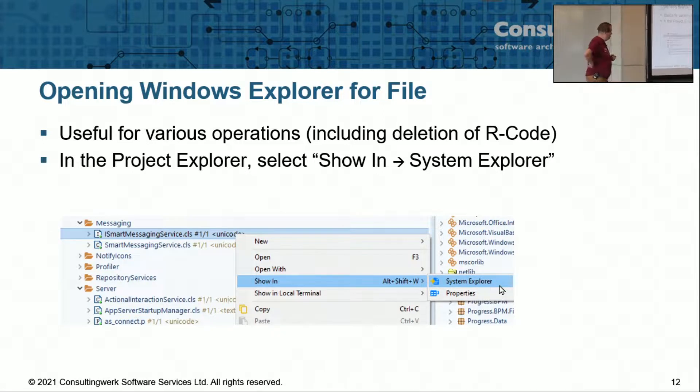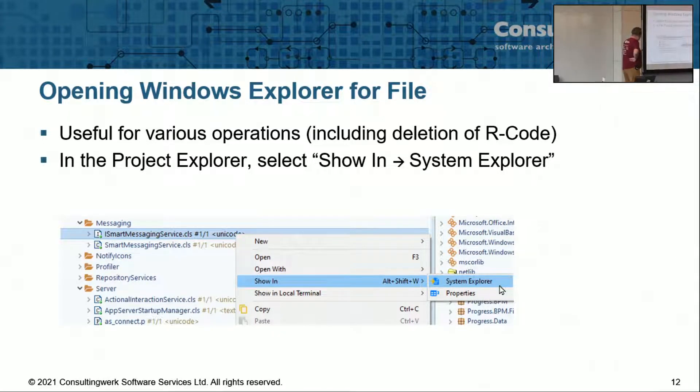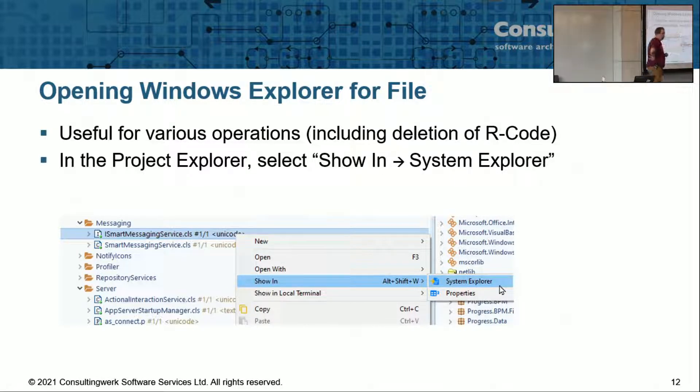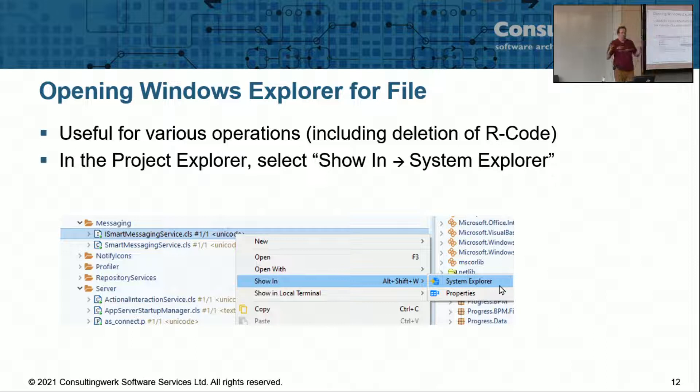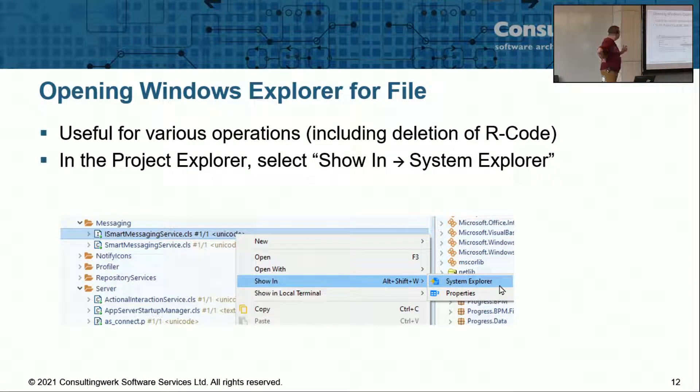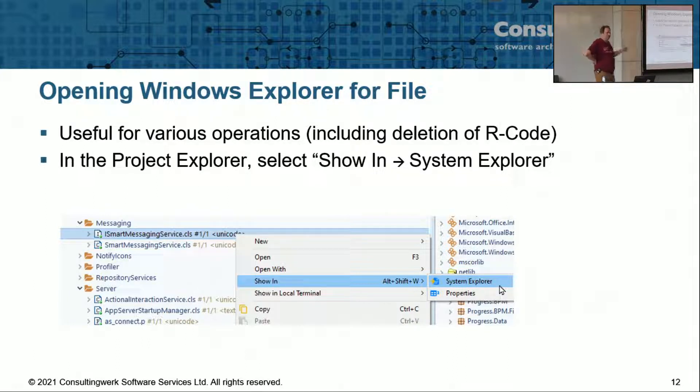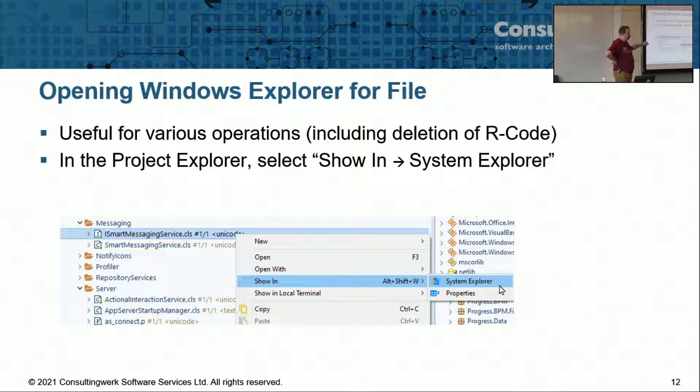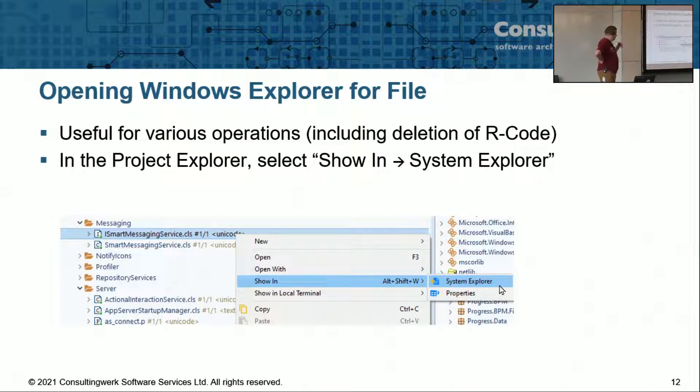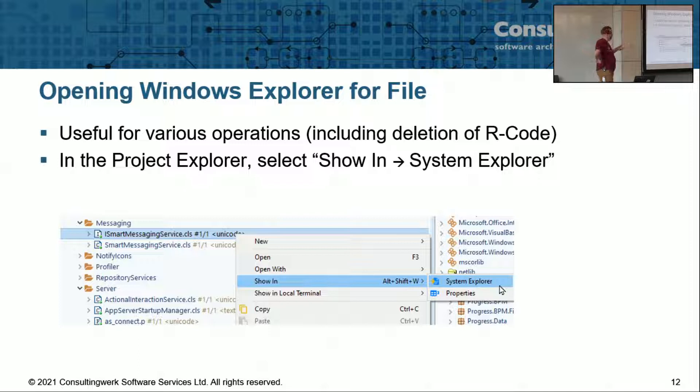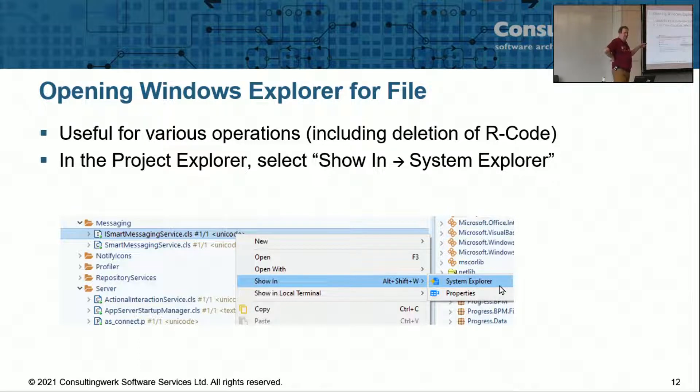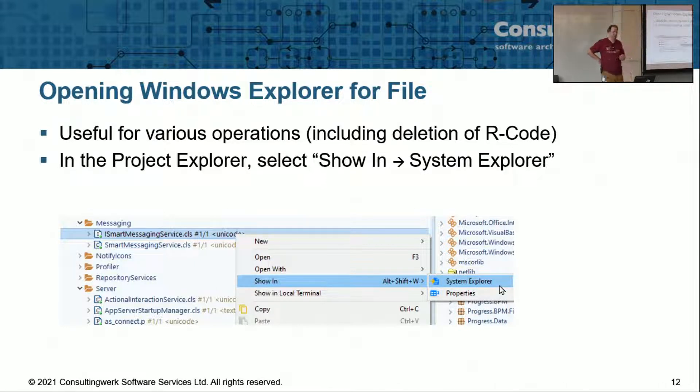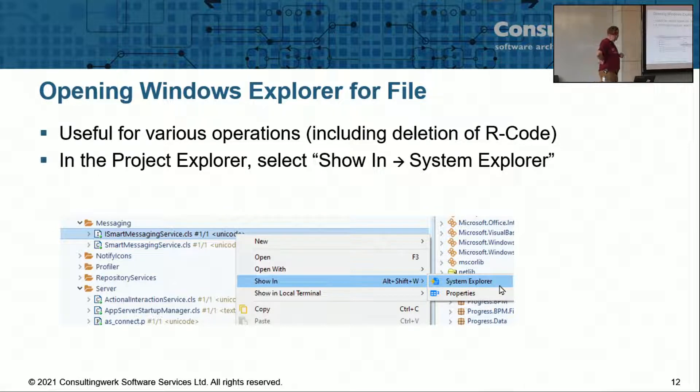Another thing you can do, if you're on a file in the File Explorer, right-click it, there's a show in System Explorer, and what that does is it opens the Windows Explorer window with that file selected. That is also extremely useful for a couple of things. Sometimes you just want to delete an R code. So right-click, show in System Explorer, go one file down, that's the R code typically, and delete it.